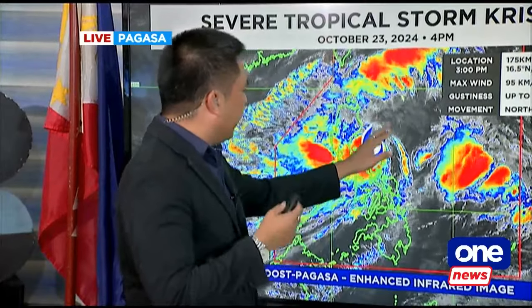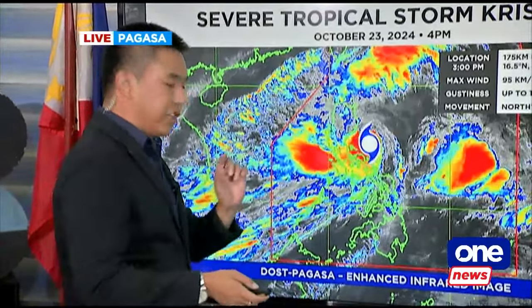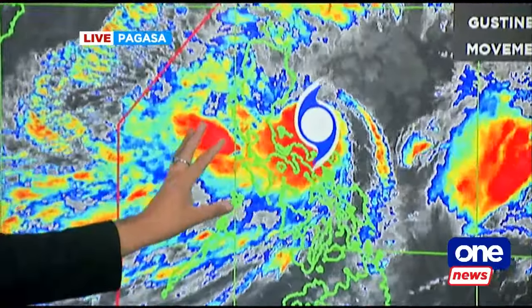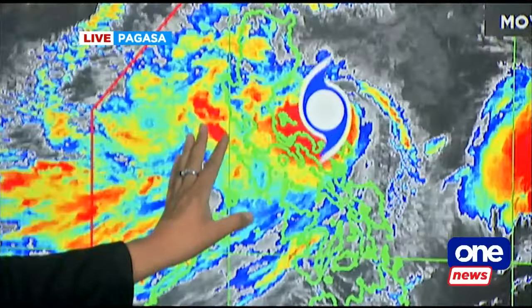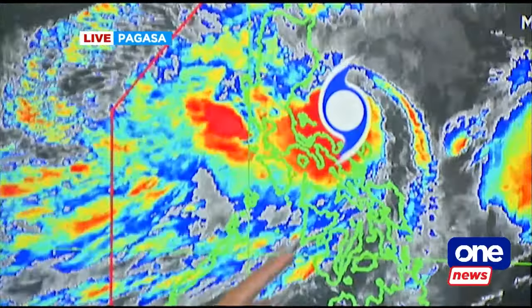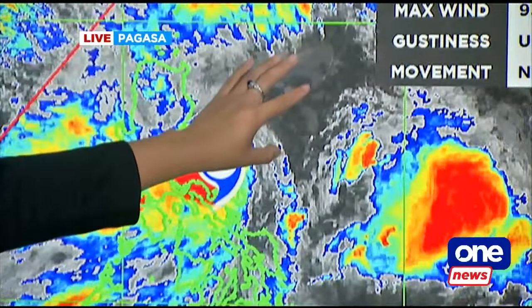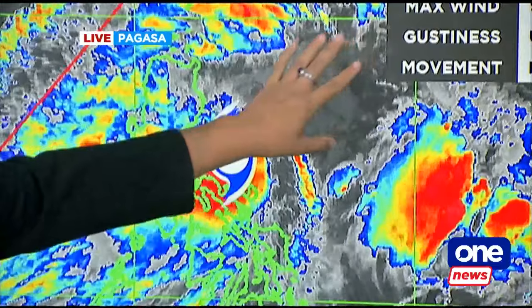We spoke to PAGASA earlier, Gretchen. I spoke particularly to Weather Division OIC Chris Perez. He told me that the way the clouds form — and good that you observed that also — rain bands are forming here. Also, a reason why it's not just Bicol region that has experienced rains, but also Luzon, Visayas, and parts of Mindanao.